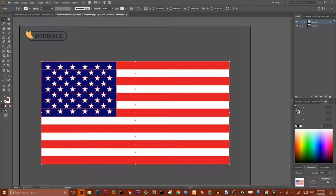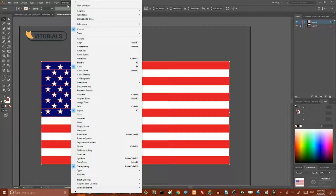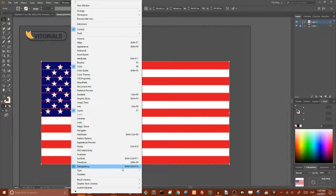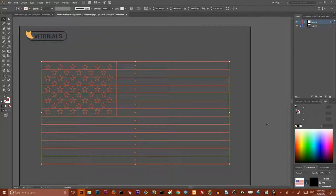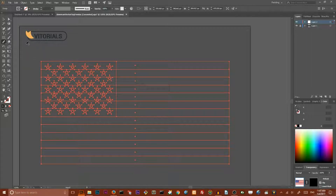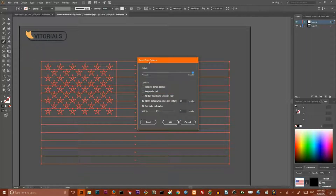Next, go to your Transparency panel and click Make Mask. Select your flag, go to your Transparency panel, and click Make Mask. If you can't find the Transparency panel, go to Windows > Transparency or press Shift+Ctrl+F10.